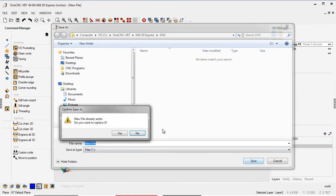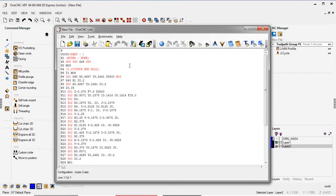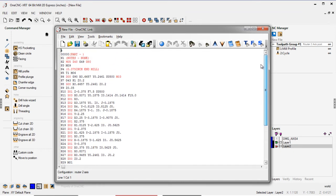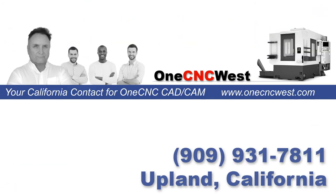I'm going to create a CNC program here. OneCNC ships with over 100 post processors. If we need to create post processors for you, we can. There's never a charge for that. And of course, you have the ability to upload and download the CNC program using the included RS-232 software.